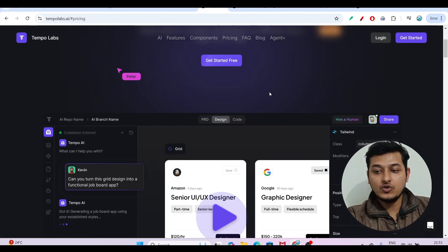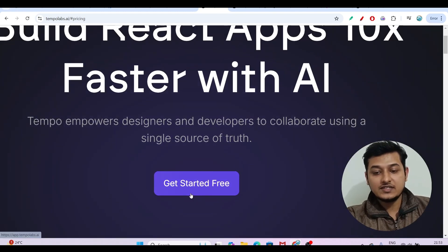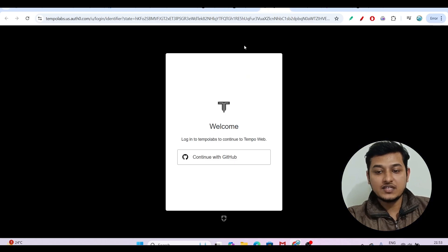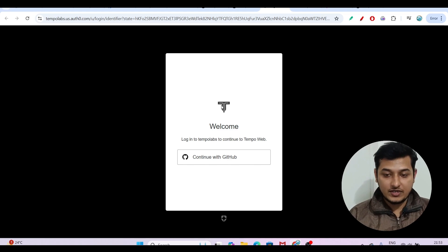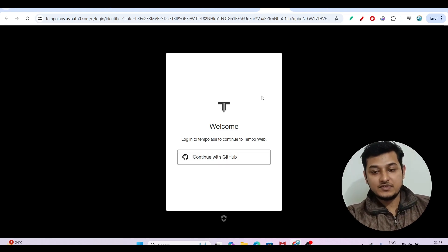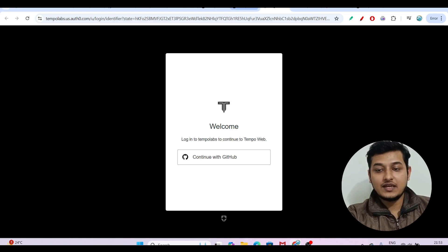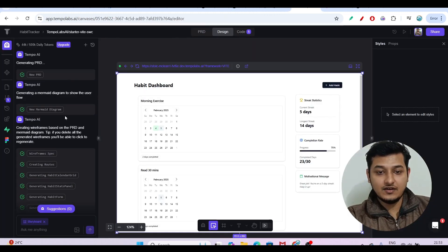Let me show you how to log in. Click on 'Get Started for Free' and you will find the login page. Make sure you have a GitHub account, otherwise you will not be able to log in. Click 'Continue with GitHub', complete the authorization, and after that you will find the dashboard.